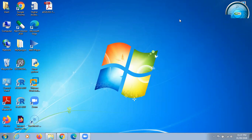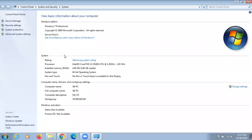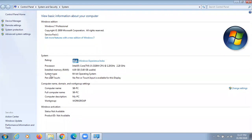The first step is to check whether our operating system is 32-bit or 64-bit. Right-click on the Computer icon, open Properties, and check the System Type. As you can see, my system is a 64-bit operating system.